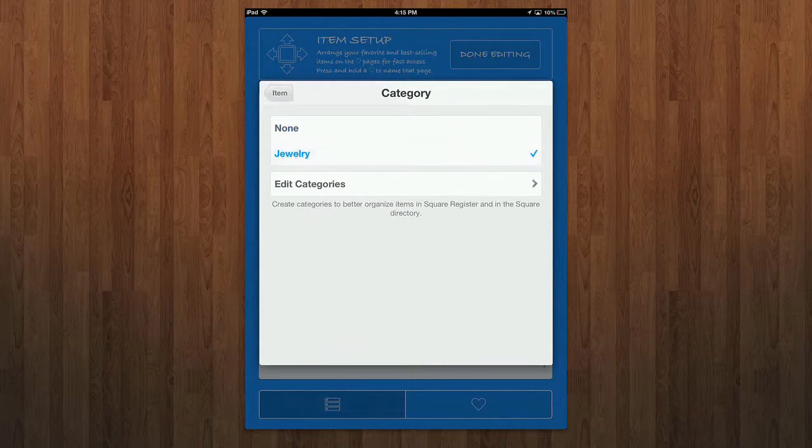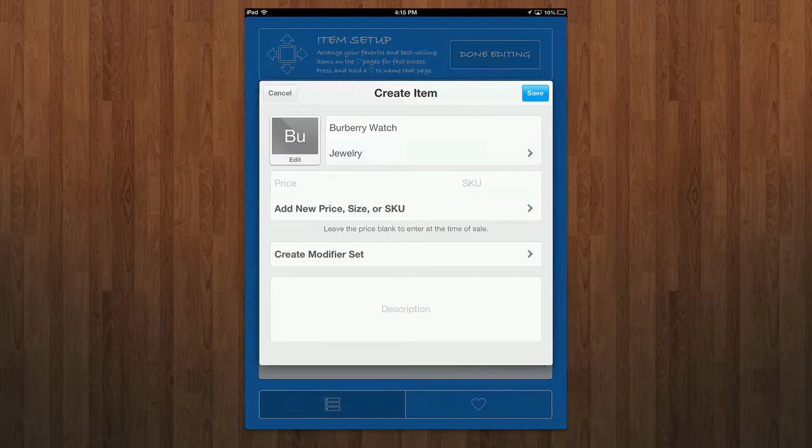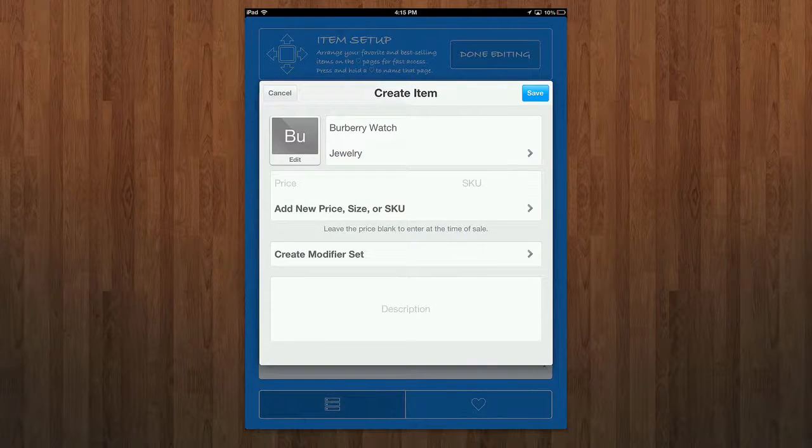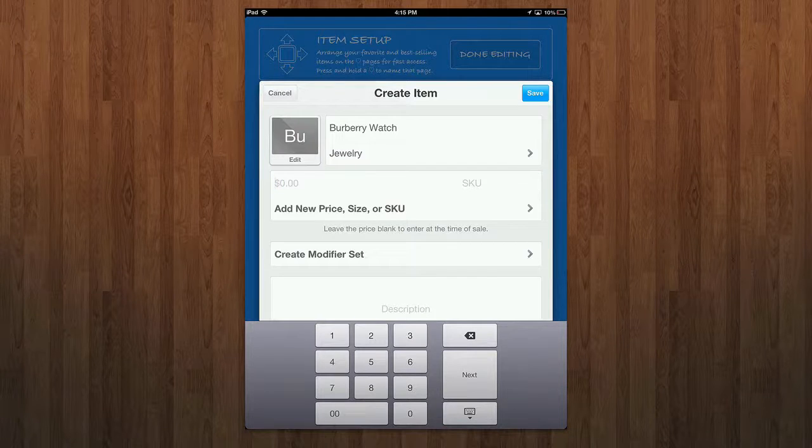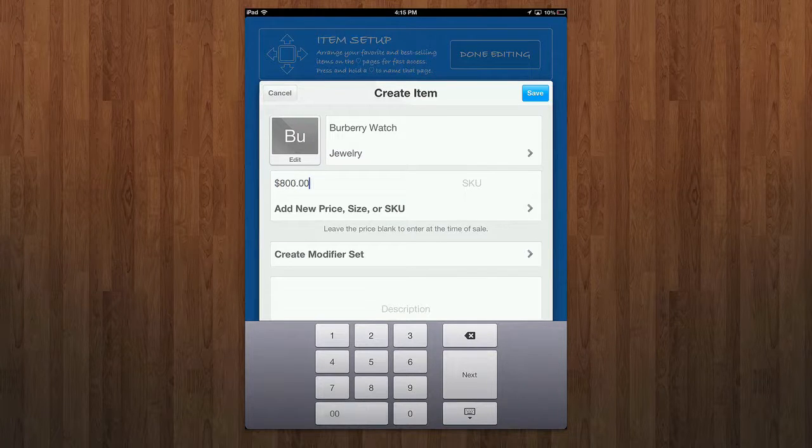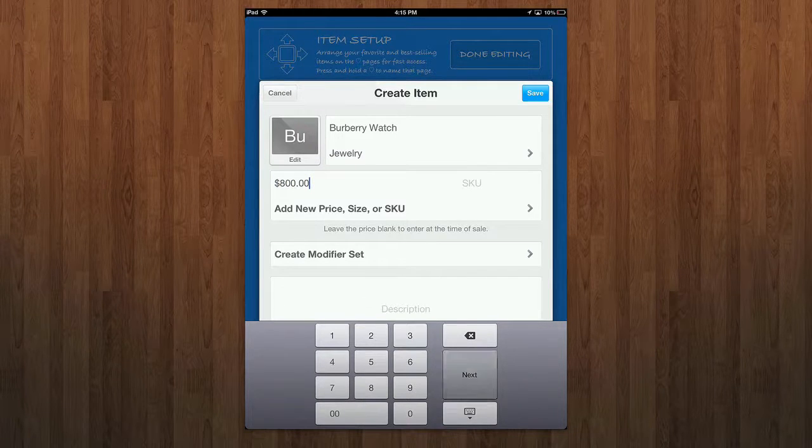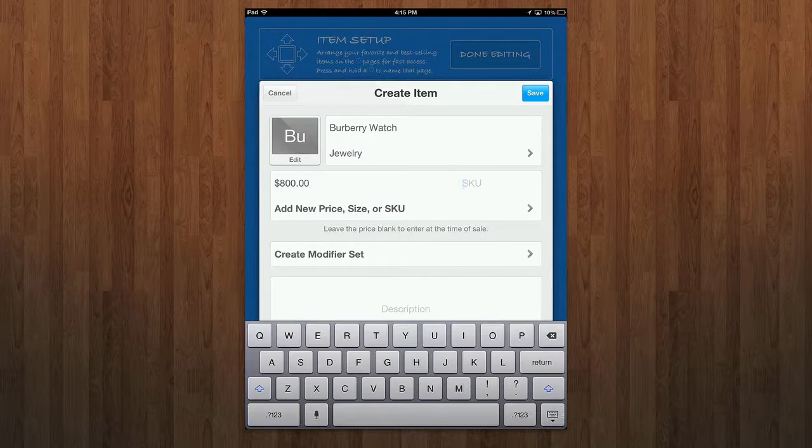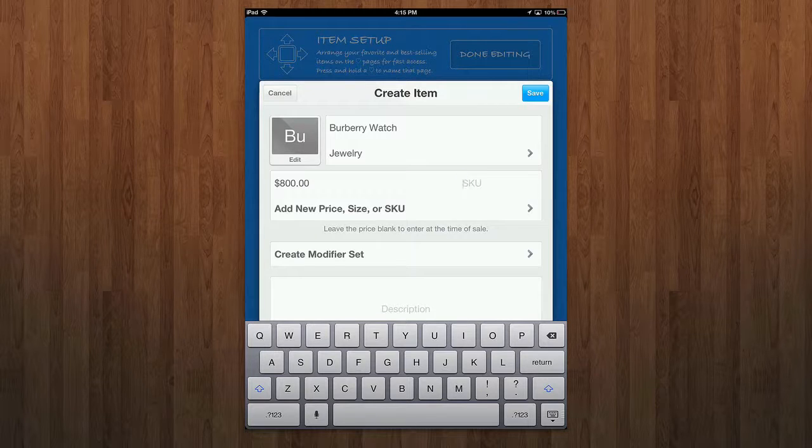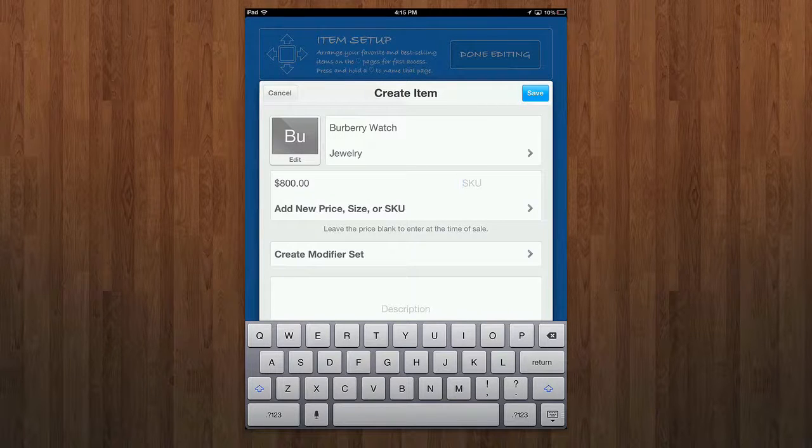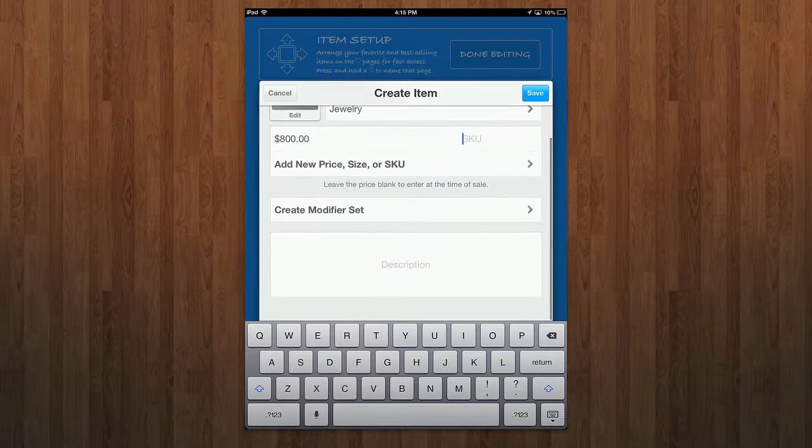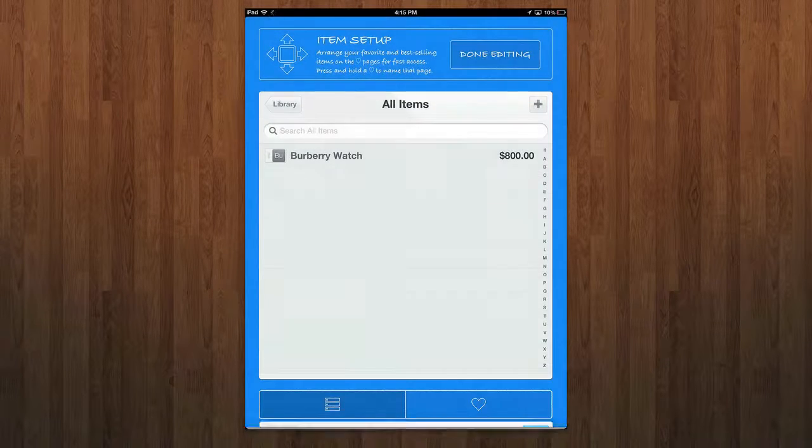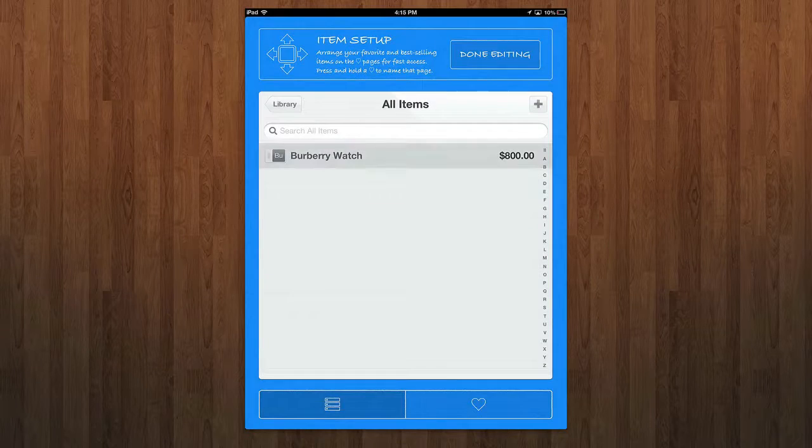We'll select it. You can choose a price. Let's say the watch is $800 here. I'll hit next. You can put SKU. You can add a new price, size, units, all that good stuff. You can create a modifier set, add a description if you want to. I can save it.